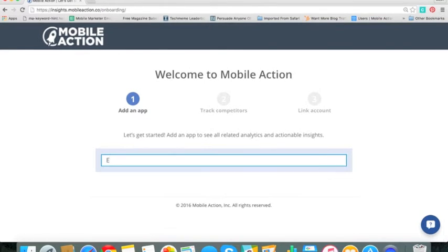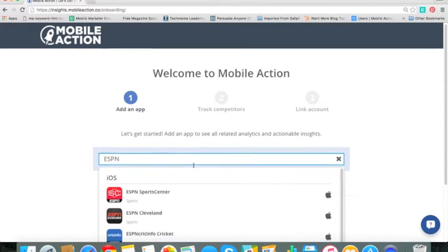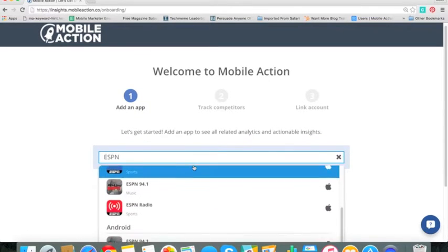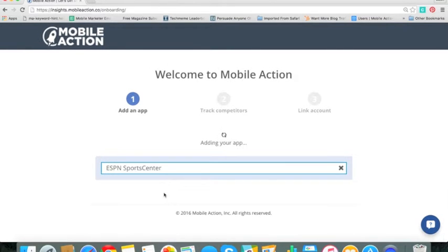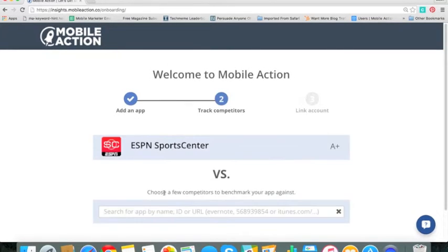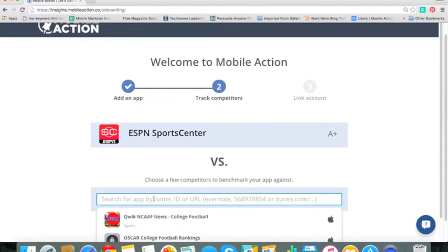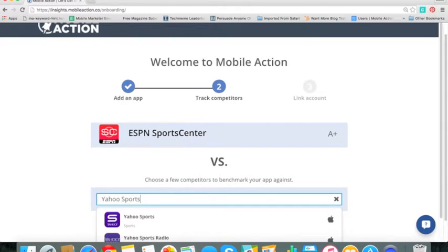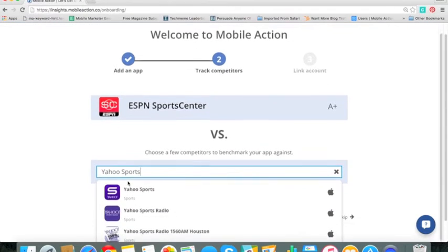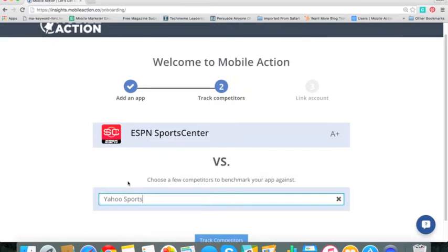We're going to follow ESPN. Click here and it will show up on iOS, Android is down below but we're going to go ahead and just use the iOS version. So it's adding it now. And let's track a competitor. In this case, let's do Yahoo Sports and all you have to do is select that one.